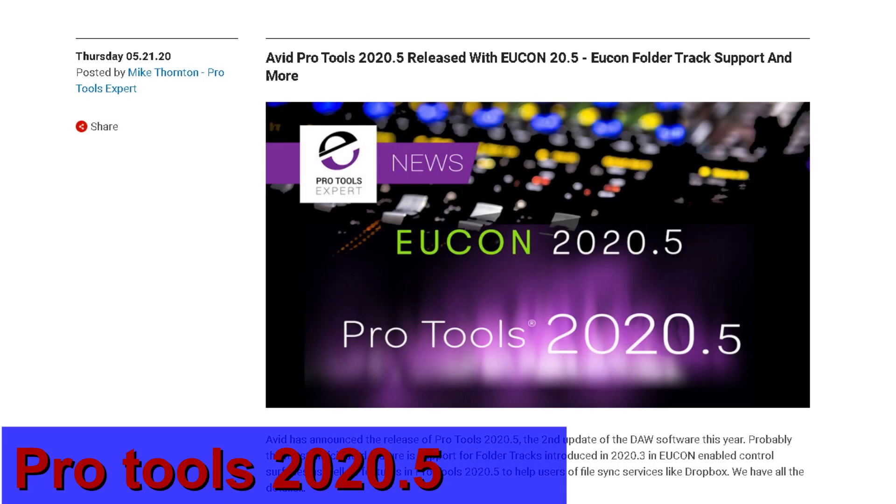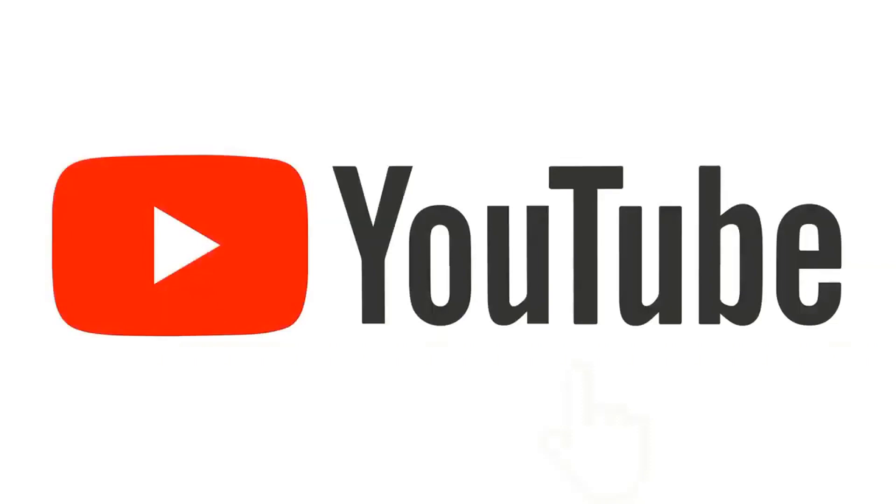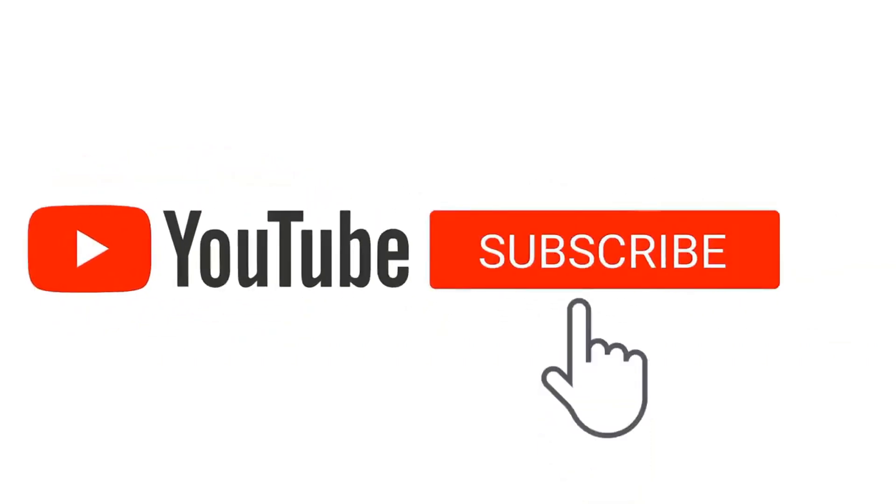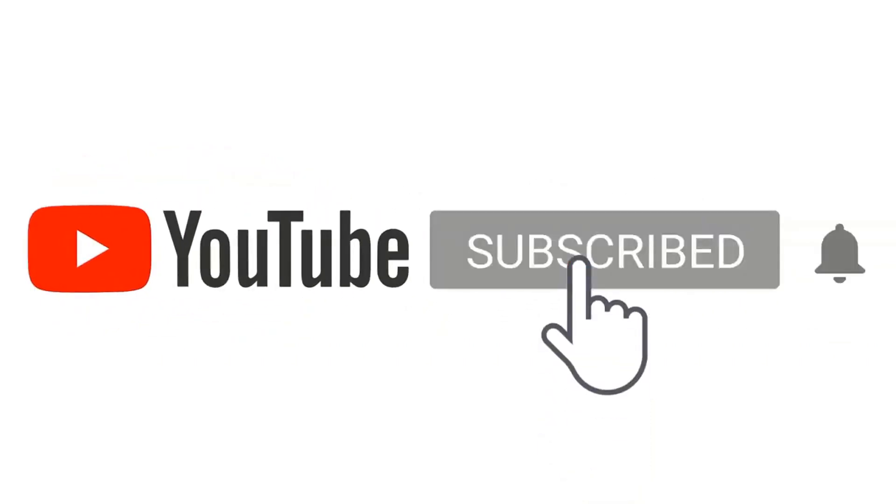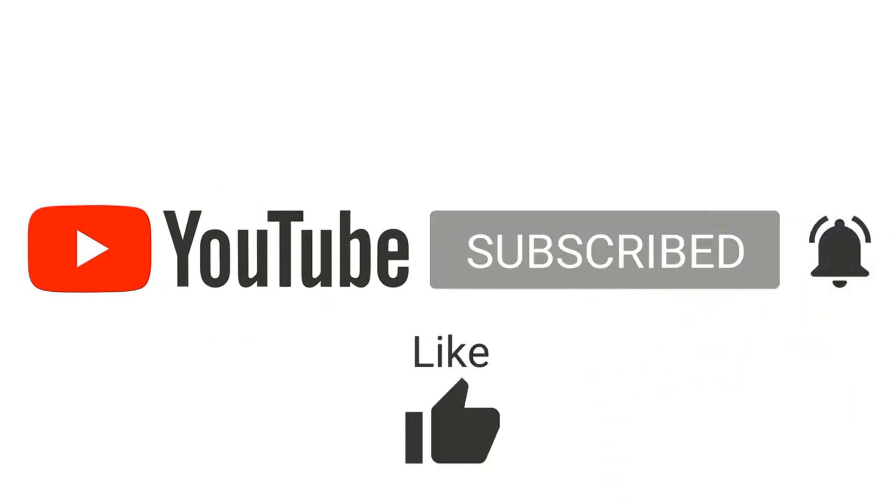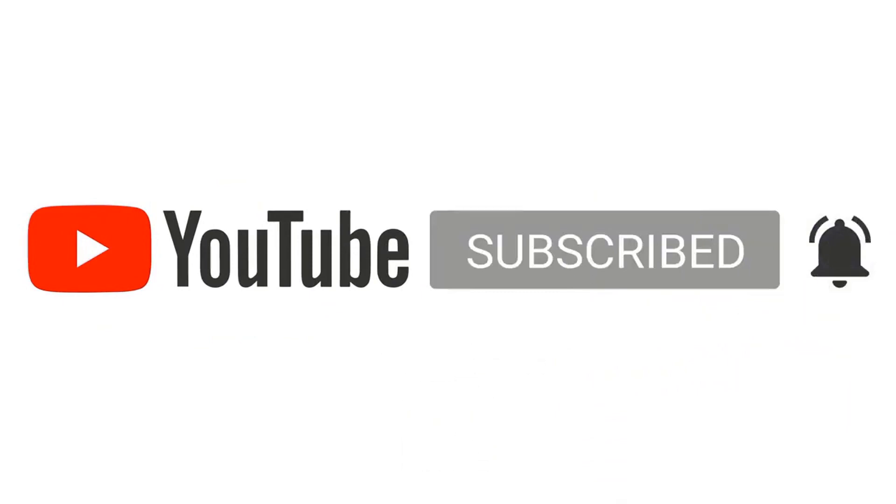So it's that time again, we're looking at 2020.5. Now I haven't downloaded this yet, there's a lot here to talk about. They did some upgrades and some bug fixes, so not only does Pro Tools get an upgrade, so did uconn.